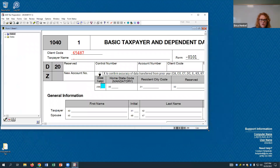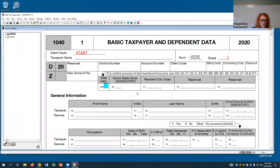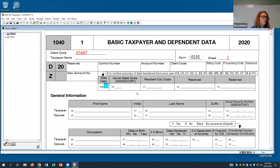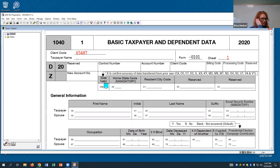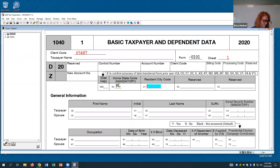When we look at this screen, whenever we create a new client it's going to bring us here first because certain numbers and items are required to be entered to even create and save the return and the client. You have to put in anything labeled mandatory. Ignore the first box since we're not transferring from a prior year. Go ahead and put whatever state is appropriate — they're using Florida, which is fine because it doesn't pull up a state tax return.